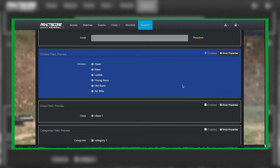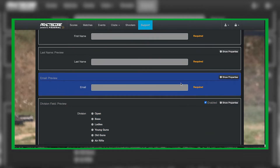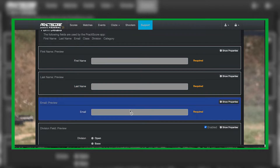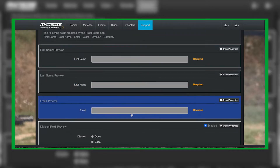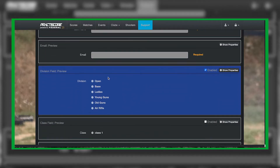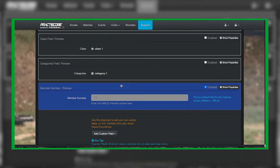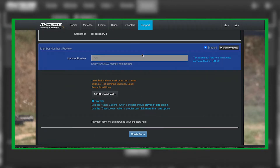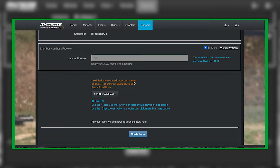Realistically, this is the only thing you would need for a shooter to be able to register for your match. You have all the required information: their first name, last name, their email, which division they are going to be shooting in, and their NRL22 number. Now there are some other things you can do to add more information to your match.